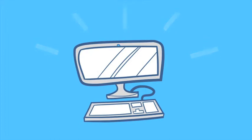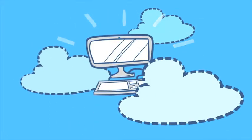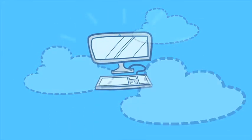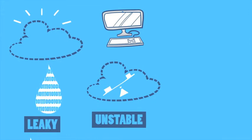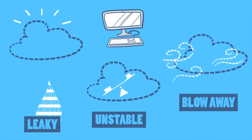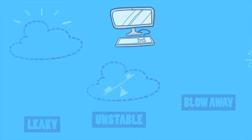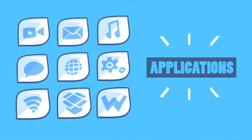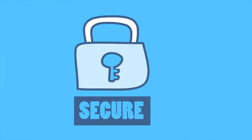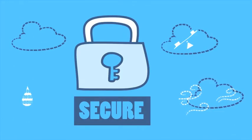Everyone knows the future of computing is in the clouds. The problem is some clouds might be leaky, unstable, or just blow away. You need a way to make sure your networks and applications are secure no matter what the weather.